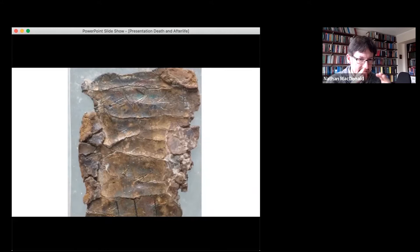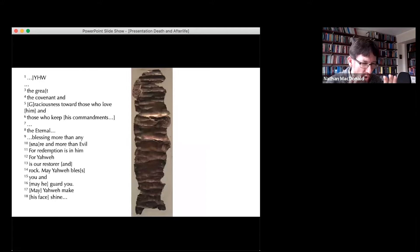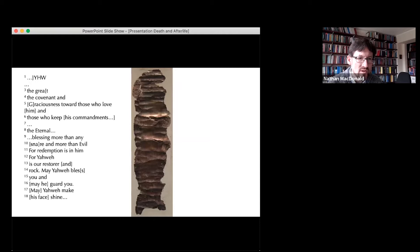On these amulets there is some writing inscribed. The script on the first amulet reads something like this — the text in square brackets has been restored based on context: a divine name in line one, then 'the covenant and graciousness to those who love him and those who keep his commandments. The eternal blessing, more than any snare and more than any evil, for redemption is in him. Yahweh is our restorer and rock. May Yahweh bless you and may he guard you. May Yahweh make his face shine.' Then the inscription breaks off.